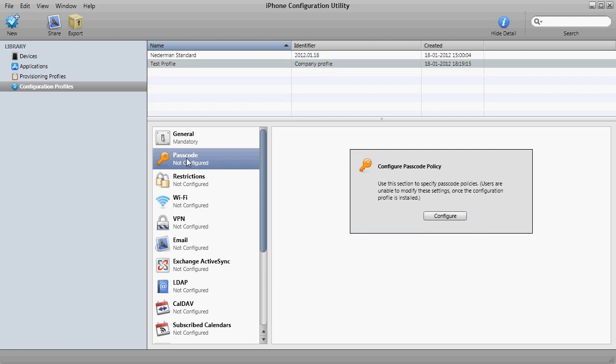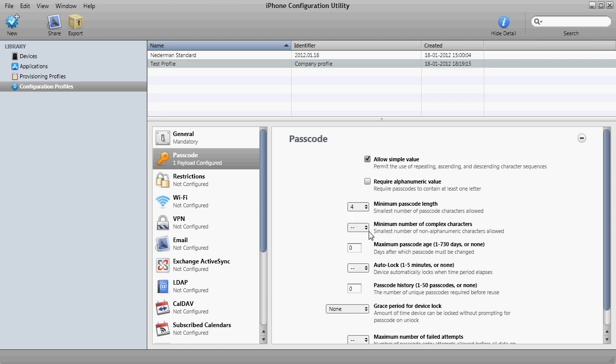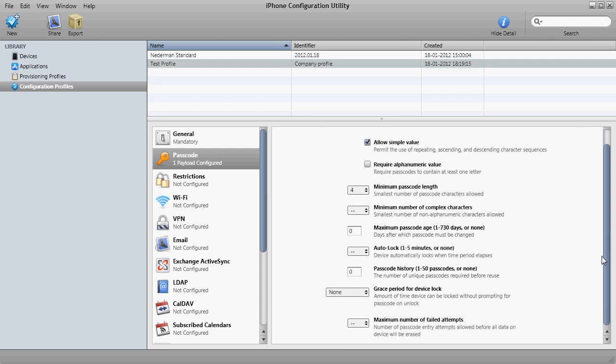Here you move to passcode and you can configure passcode policy. If you click here, we can say we'll allow a simple value, that's the numeric keyboard. We say the minimum password strength is 4. Minimum number of complex characters, we don't fill that out because we just want numbers here. The maximum passcode age you can also set, and this is pretty self-explaining.